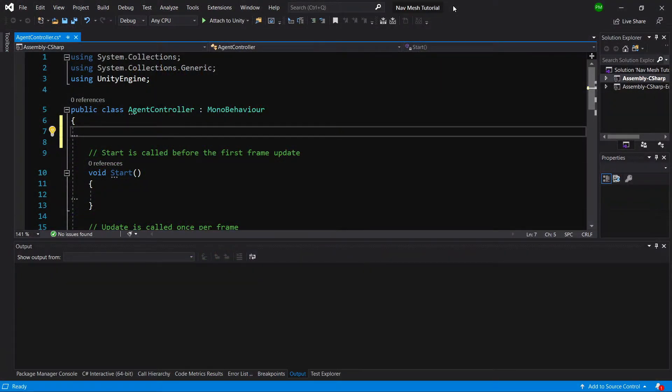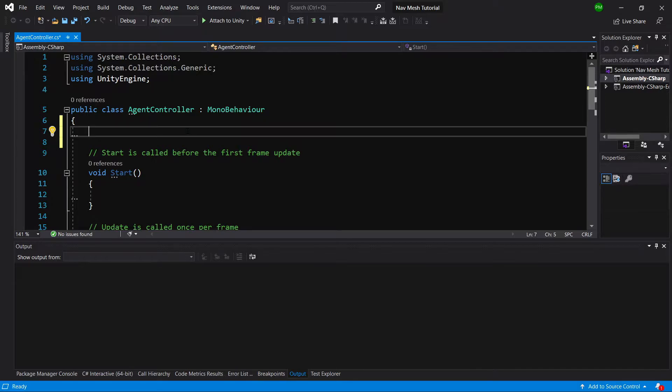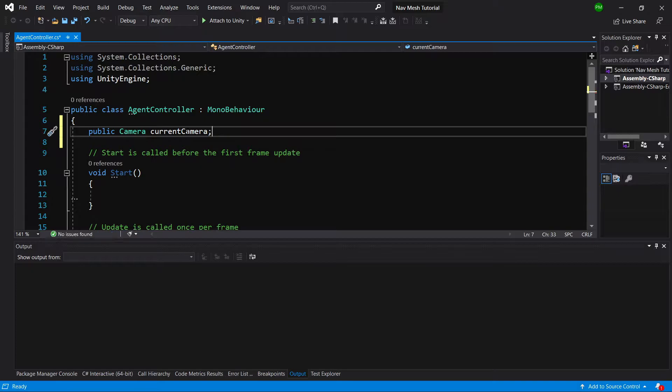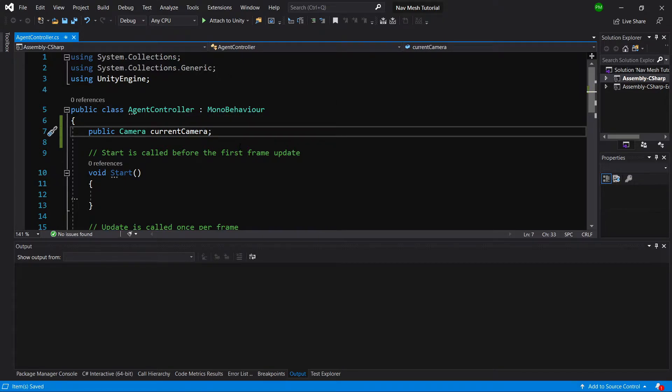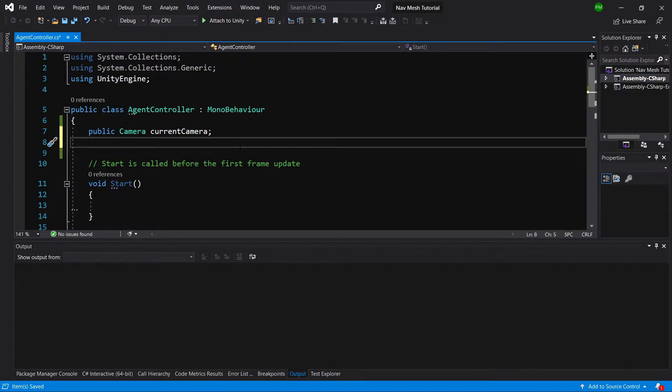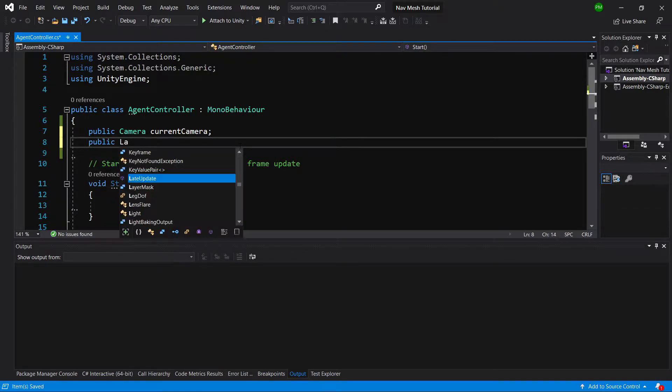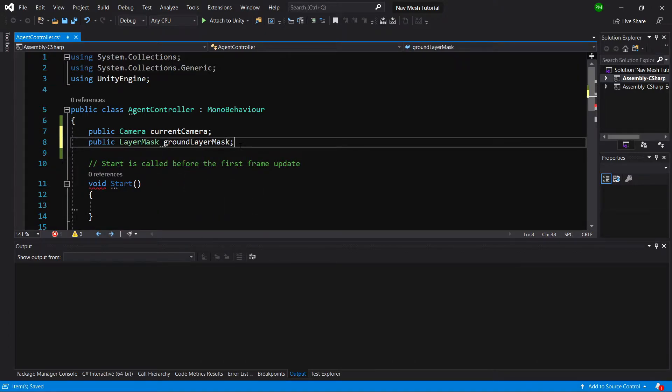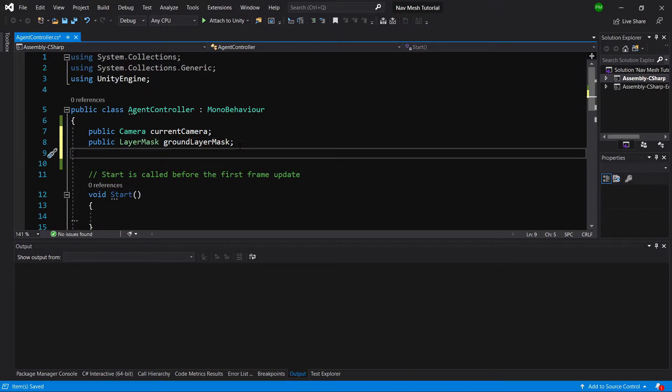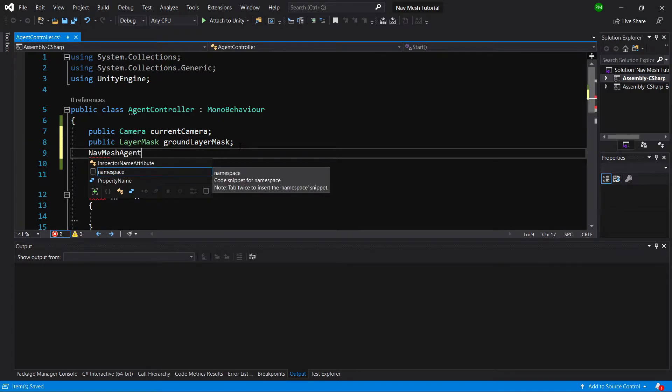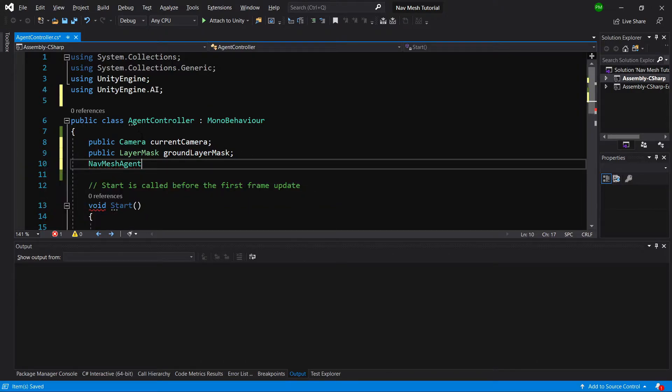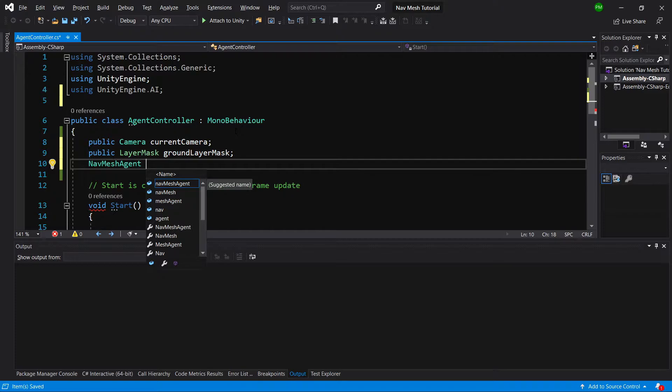In this class, we will need a couple of variables to drive our navmesh agent. First, we need a reference to the camera: public Camera current camera. It is always a good idea to cache the camera instead of calling camera.main. We will need a public LayerMask called ground layer mask for the raycast to check if we are hitting the ground. And we need a reference to the navmesh agent, so let's import using UnityEngine.AI and create a NavMeshAgent nav agent.